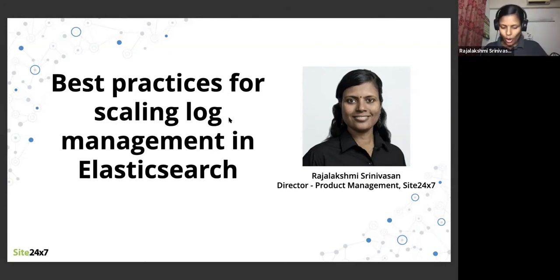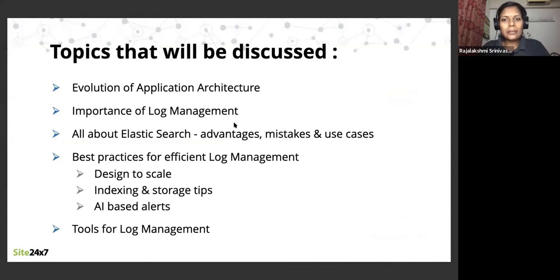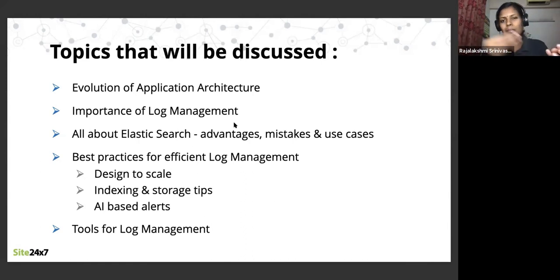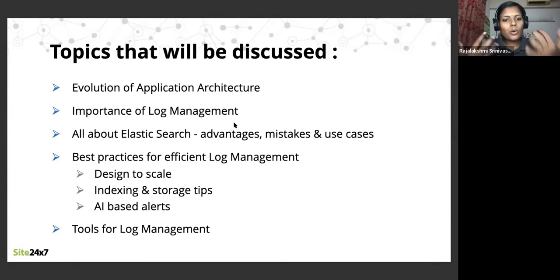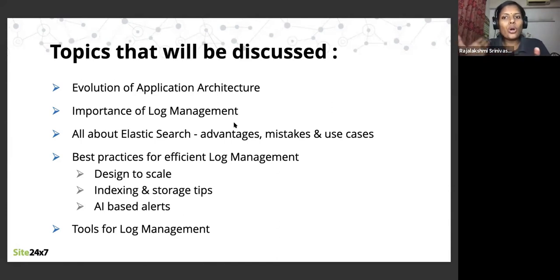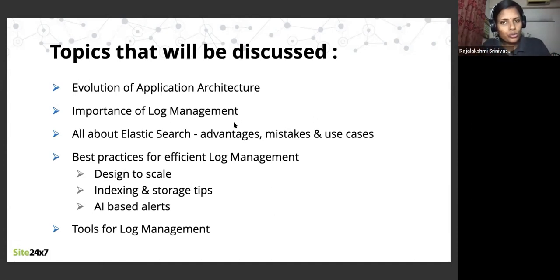The topic is about log management — scaling log management in Elasticsearch, because that's the underlying framework. The topics I'll be covering include a brief history of how application architecture has evolved and the importance of log management. We're all aware of those things, but to set the context I'll touch quickly on them so they have relevance when I get into the actual discussion points on best practices.